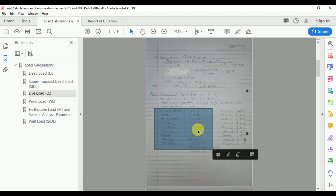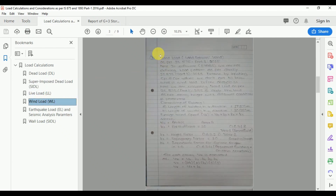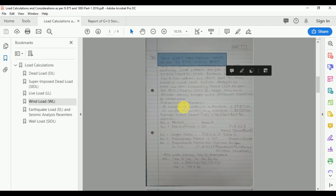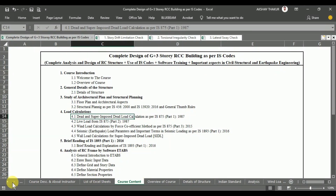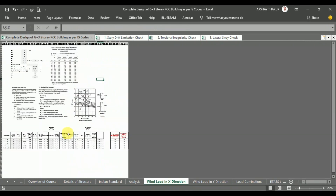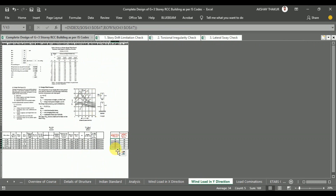After that, we calculate the wind load as per IS 875-3-2015. In this section, we see the detailed calculations for the wind load, also with respect to a Microsoft Excel sheet. Here are the wind load calculations in the x direction, and here are the wind load calculations in the y direction.